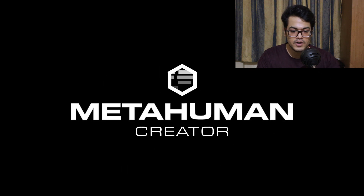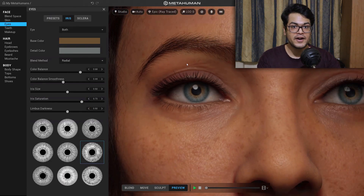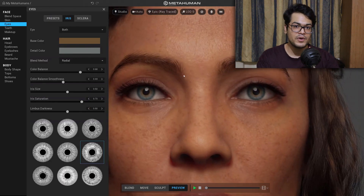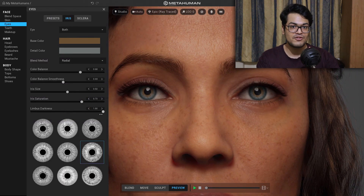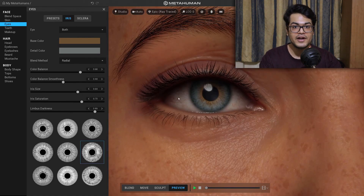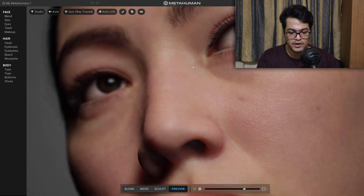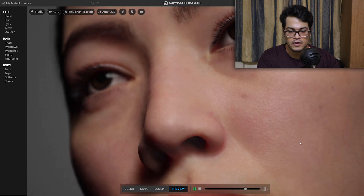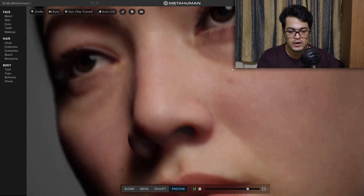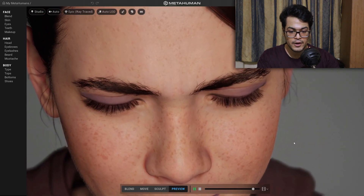MetaHuman Creator has officially been released. If you don't know what MetaHuman Creator is, it's a browser-based application that anyone can use to create high-quality digital humans. The level of detail on these models and textures is pretty insane. It is a tool that allows you to create characters in real time.